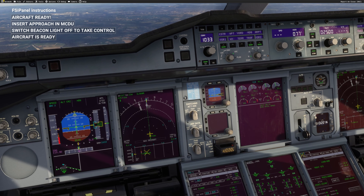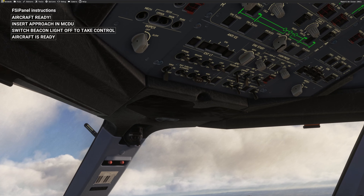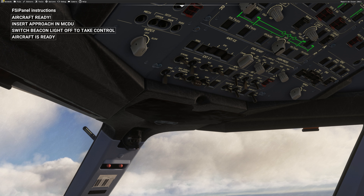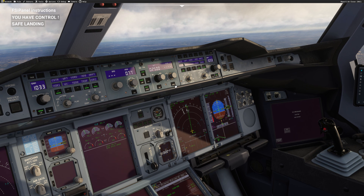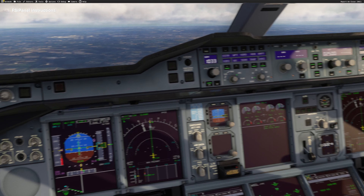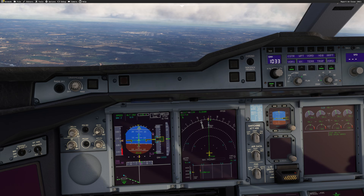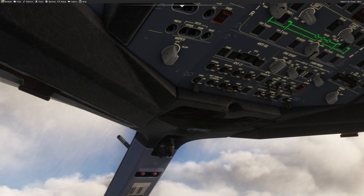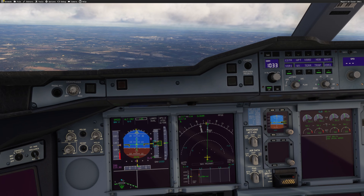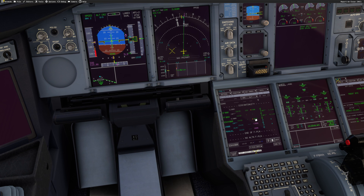I'm ready to fly. The next thing I need to do is switch the beacon light off. FSI Panel tells me 'you have control'. I arm the approach, put the second autopilot on — we have localizer captured, glide slope is coming. FSI Panel has also switched the beacon light back on automatically for you.